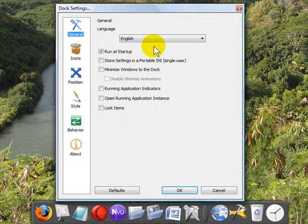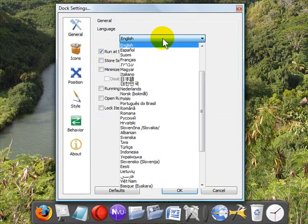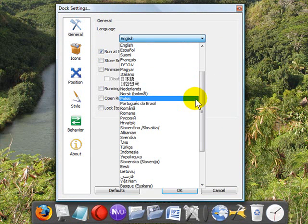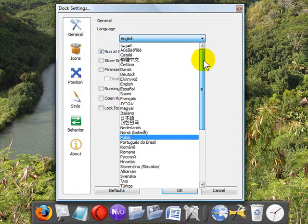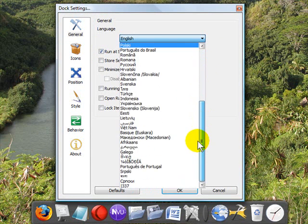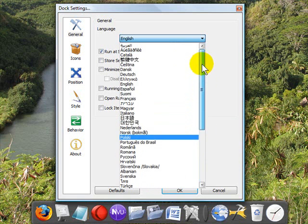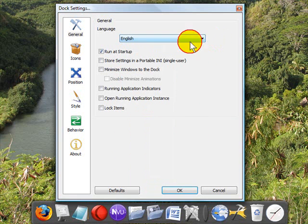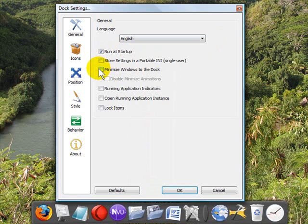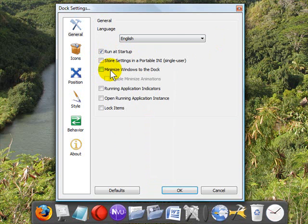So in the RocketDock settings, if you start here in the general, one thing I noticed right off is it has multi-language support. I don't know how many languages there are, but there are literally dozens. If you check Run at Startup, your RocketDock will always start when you start your Windows. You can even have programs minimized to the RocketDock and therefore, if you don't want to use the Windows taskbar, you don't have to.